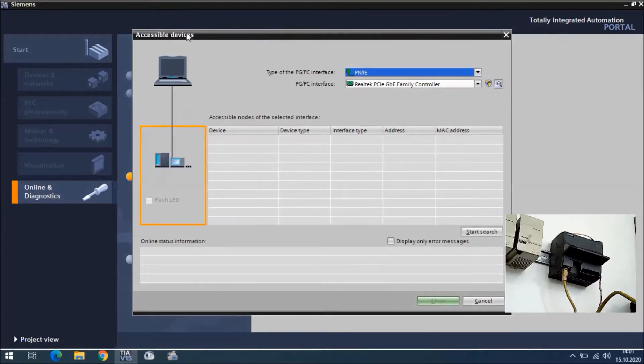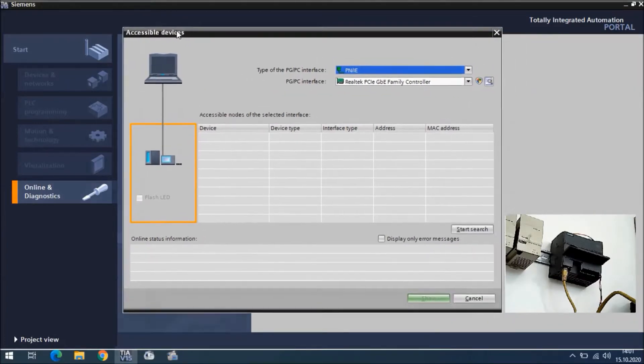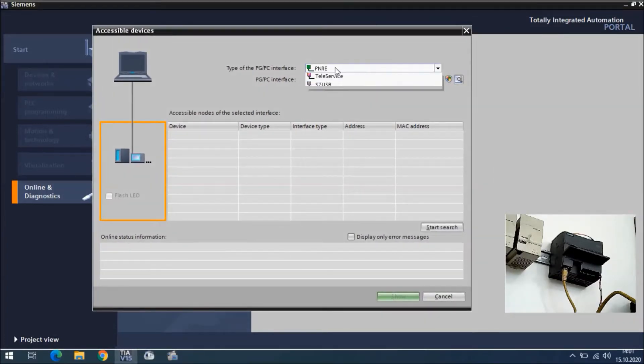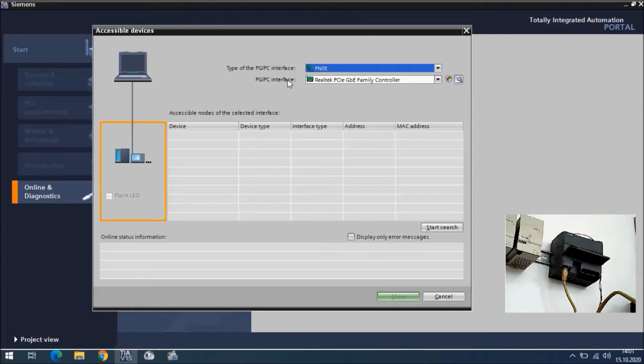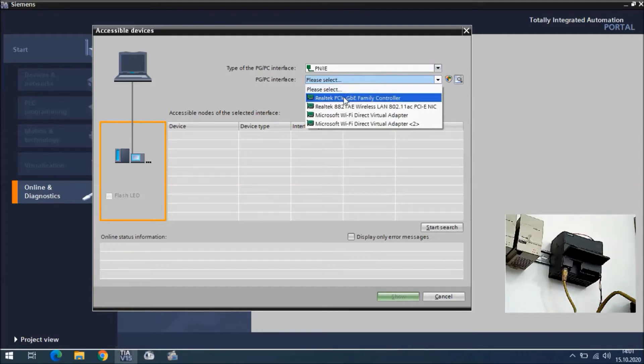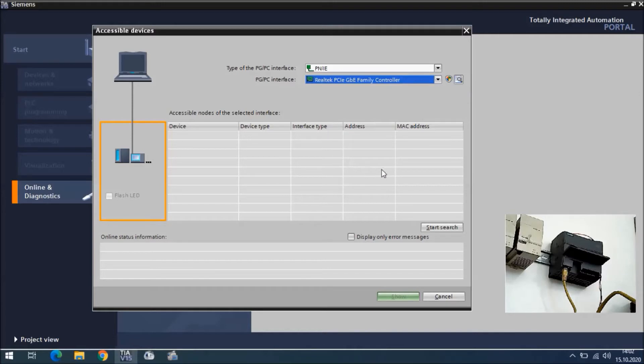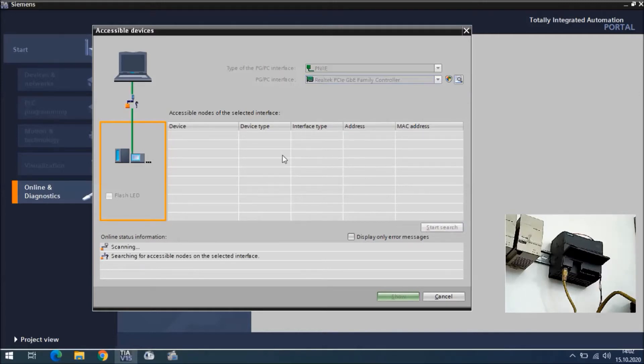Here I will show you the accessible devices. We need to select PN IE, and for the PG/PC interface we need to select Ethernet card driver. Then we can say start a search.